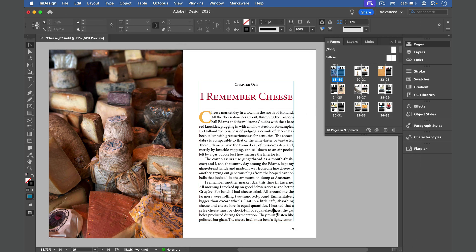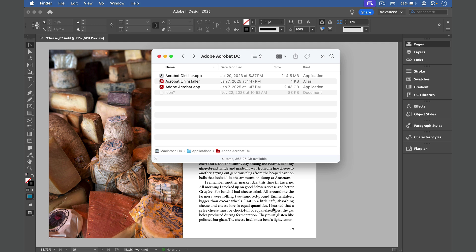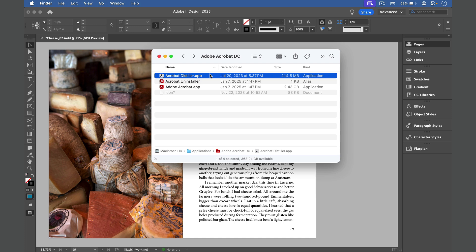Then go to your Applications and find the Adobe Acrobat folder, and inside this you'll find Acrobat Distiller. This program can convert Postscript files to PDFs.